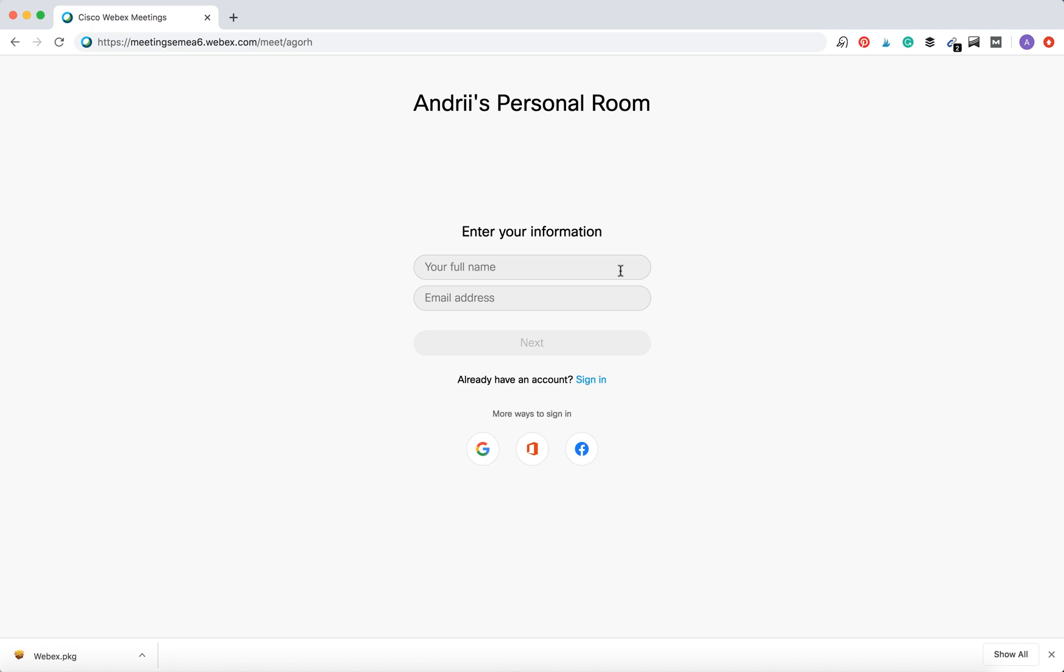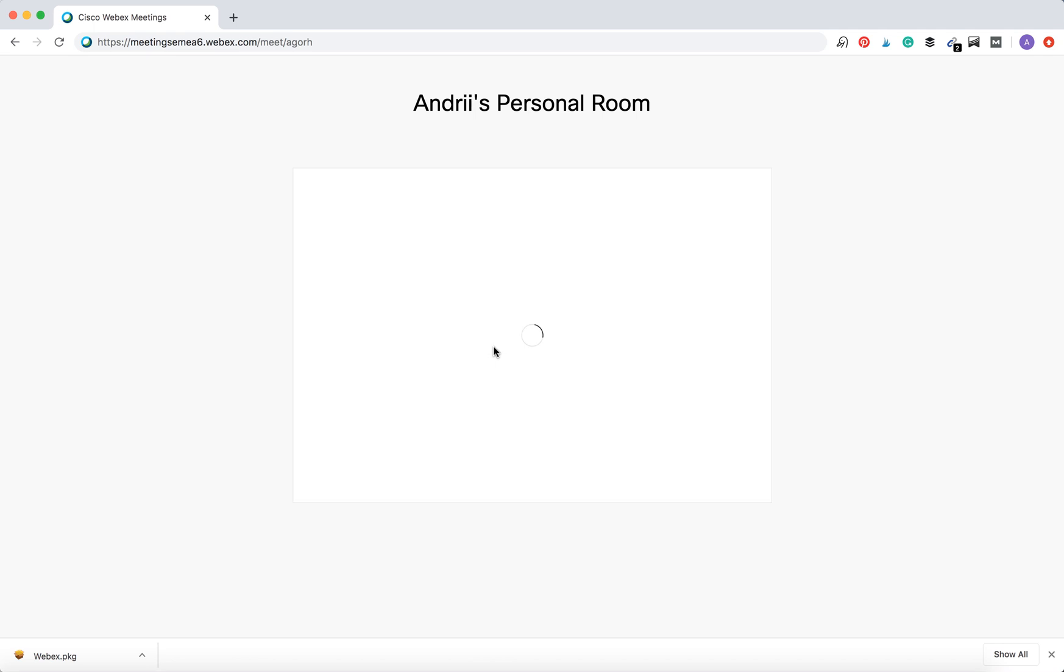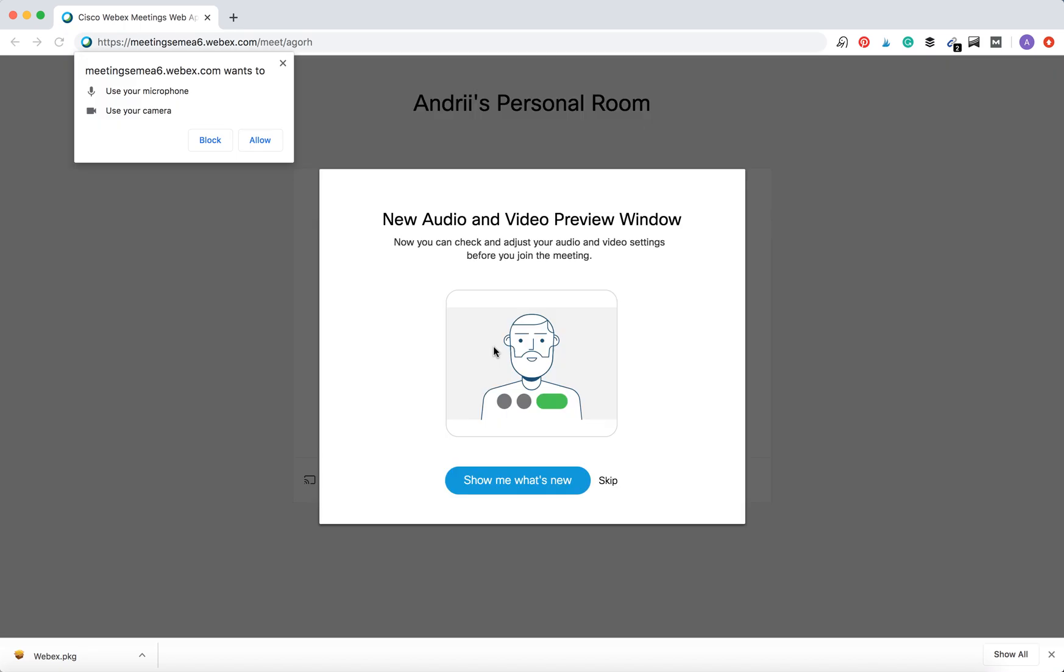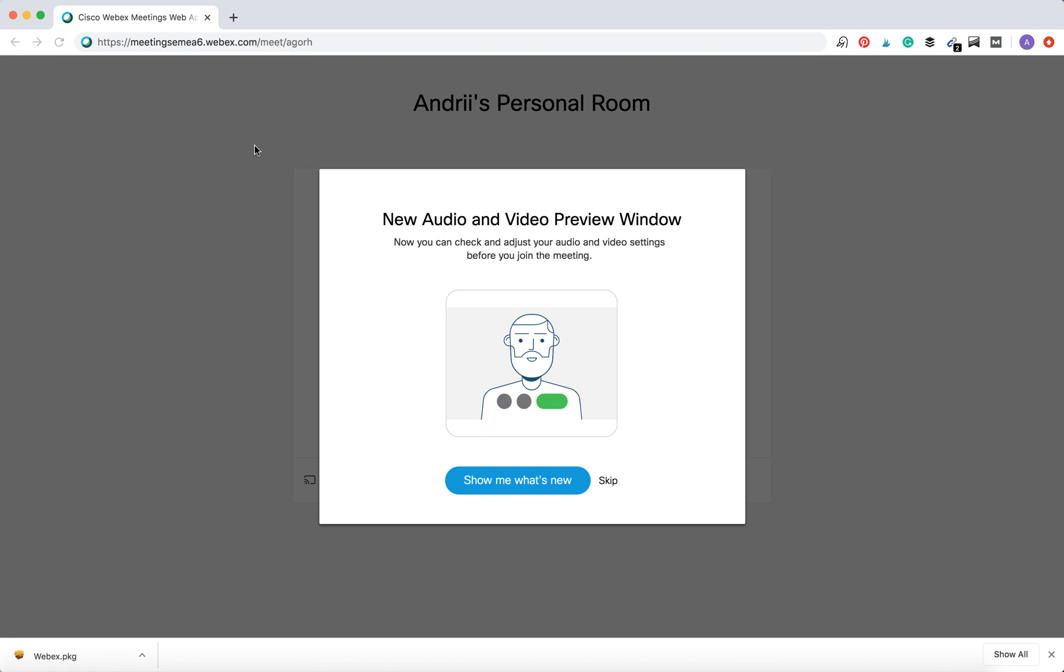Then I can enter my full name, my email address, and then there is something like that.